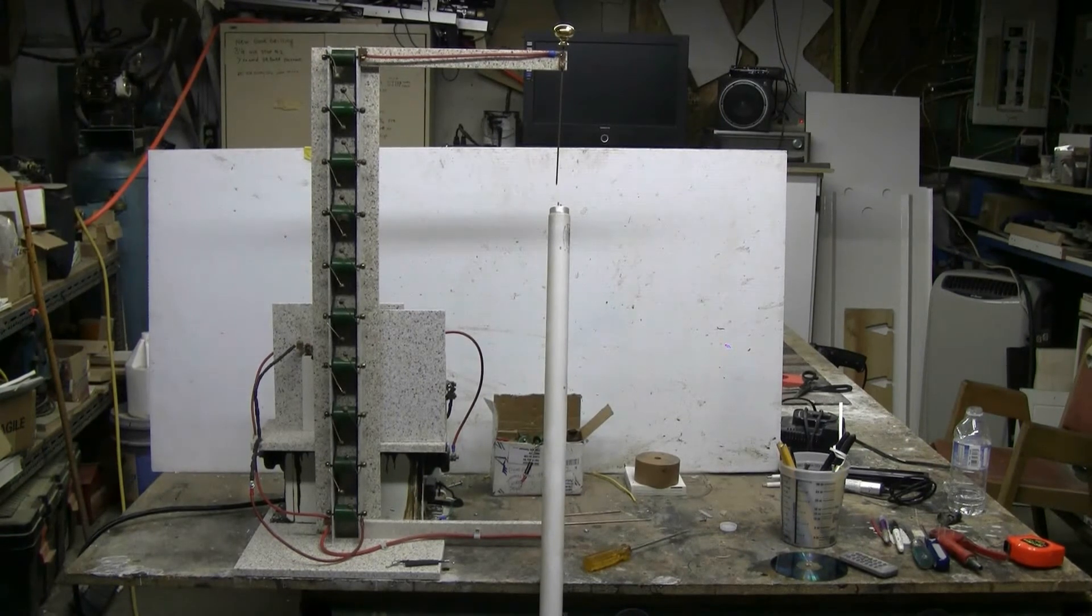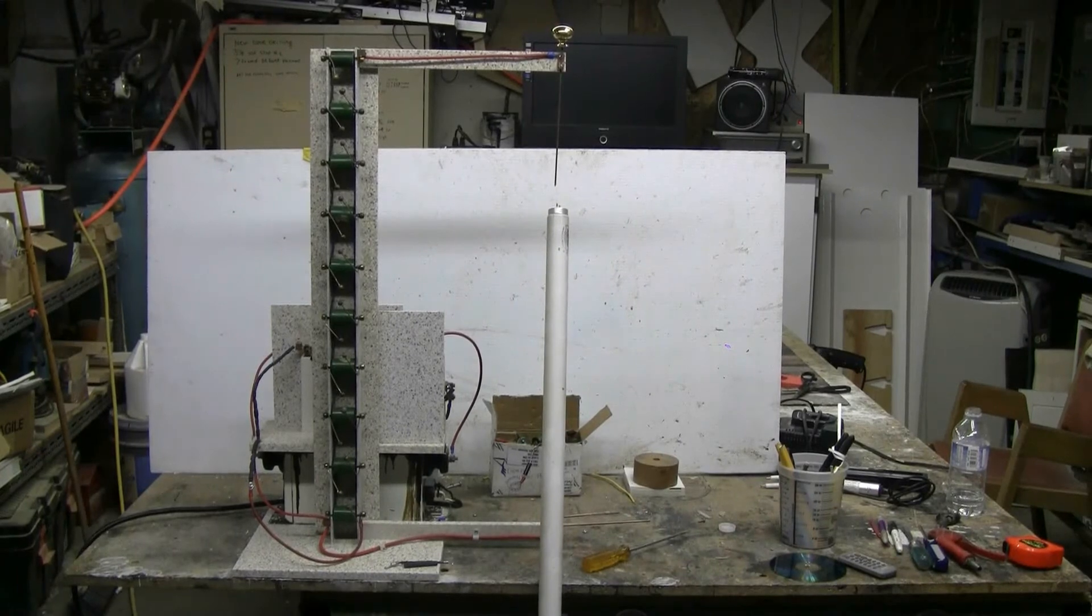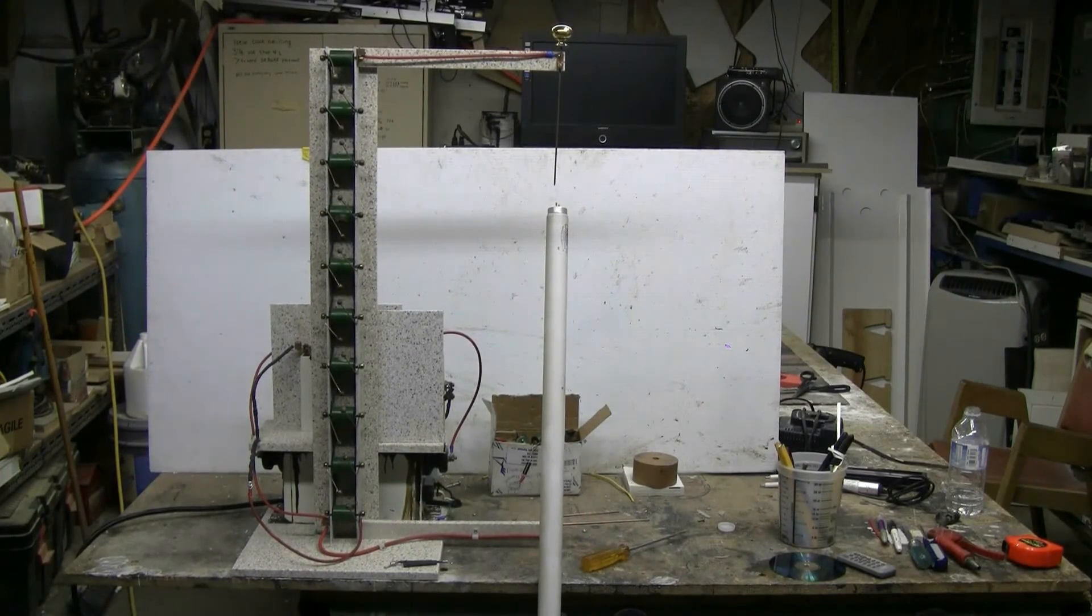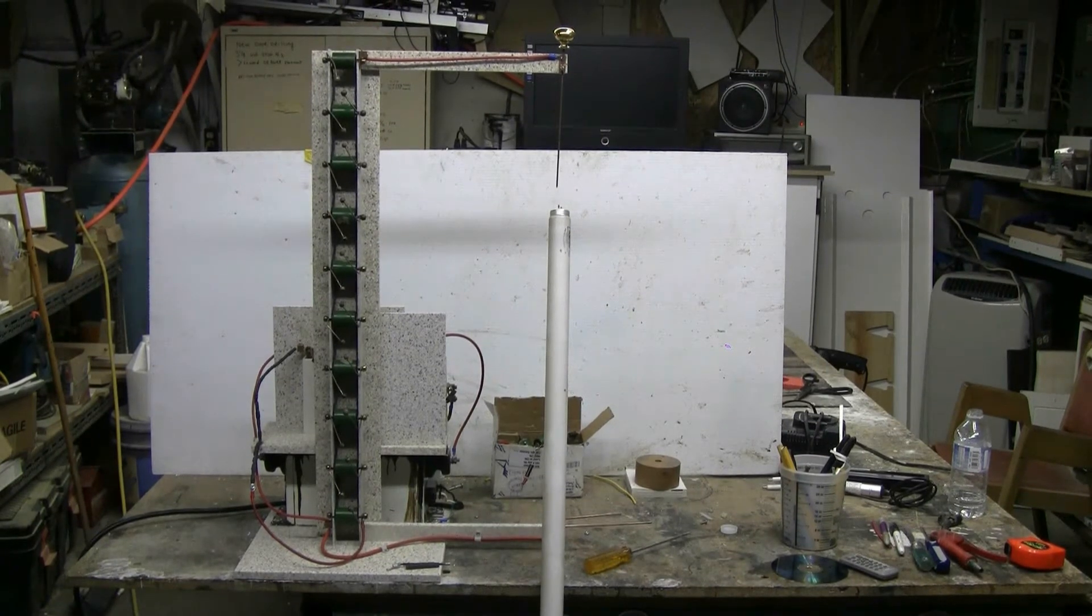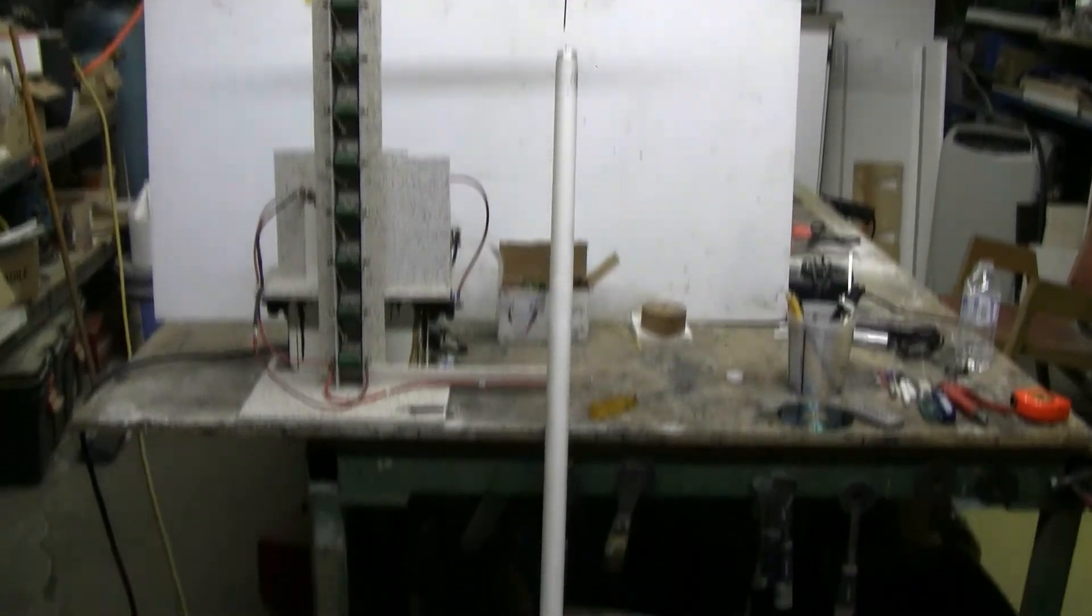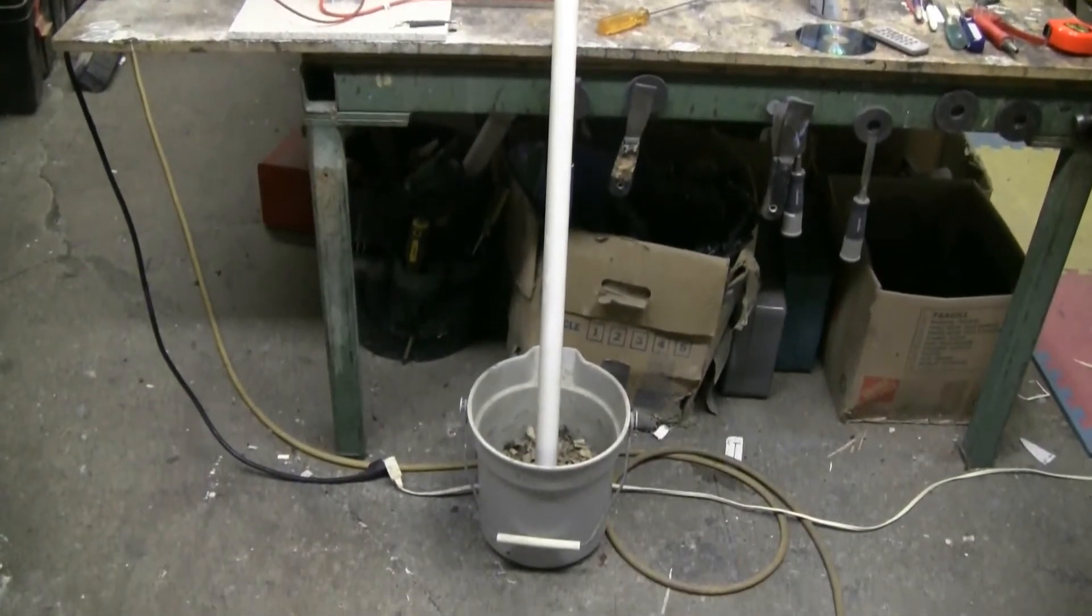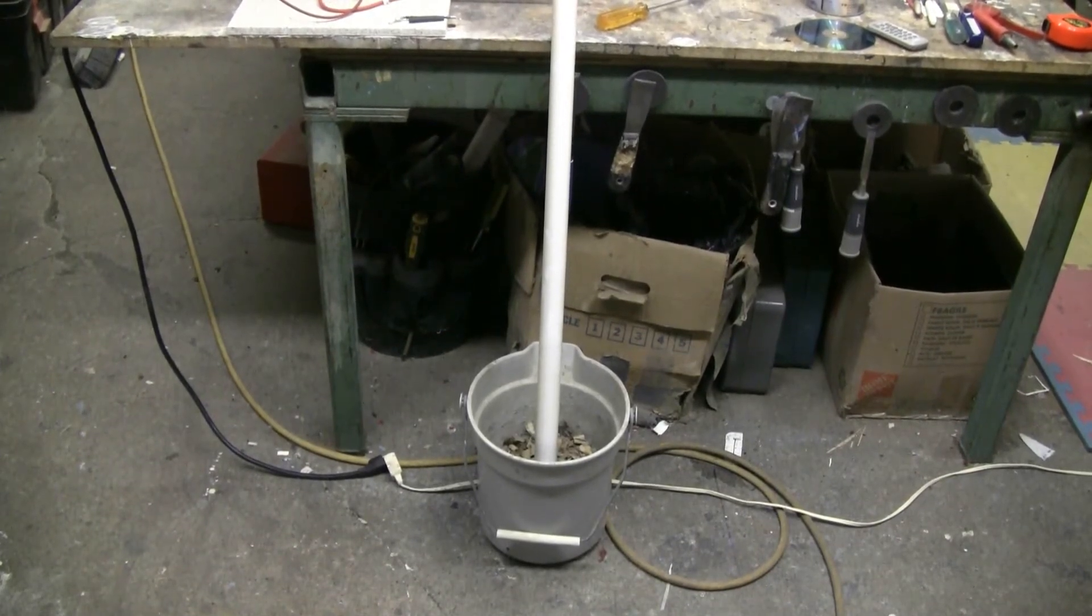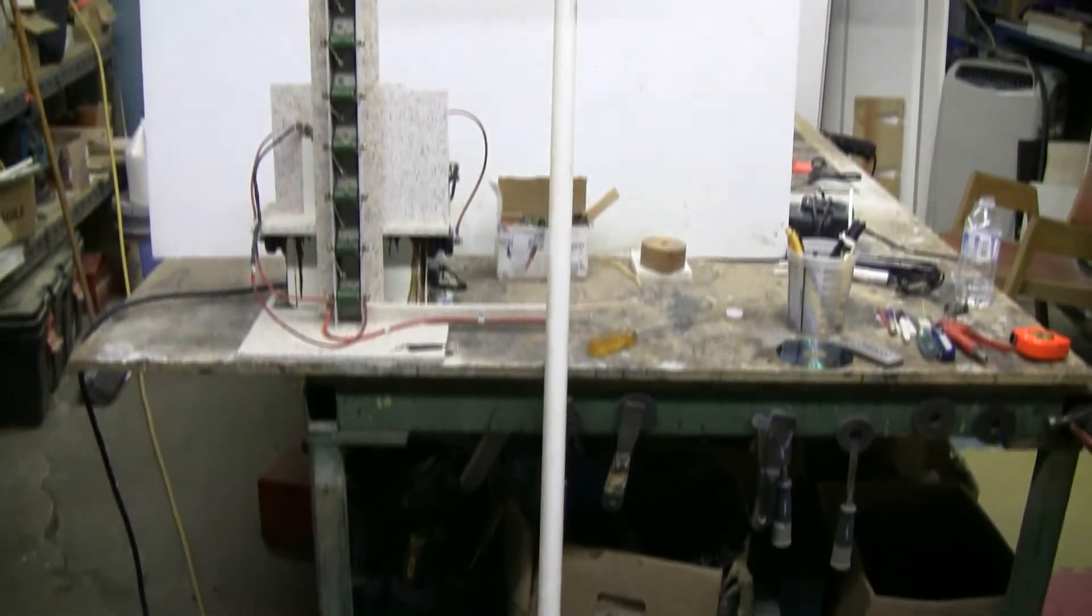One end of it is positioned between the discharge gaps, about halfway, with the discharge gap set at around seven and a half inches right now. The bottom end of the fluorescent tube is just sitting in a bucket, which is there to hold it in place at the correct angle.